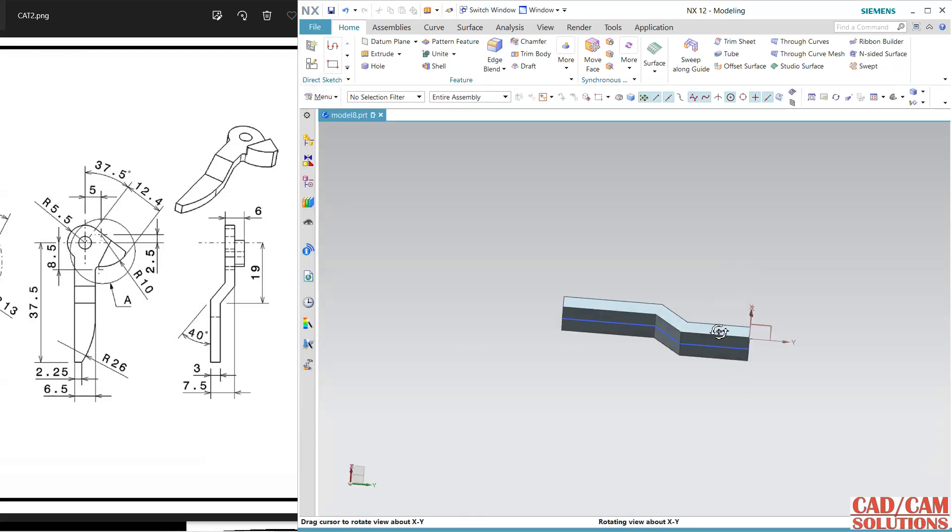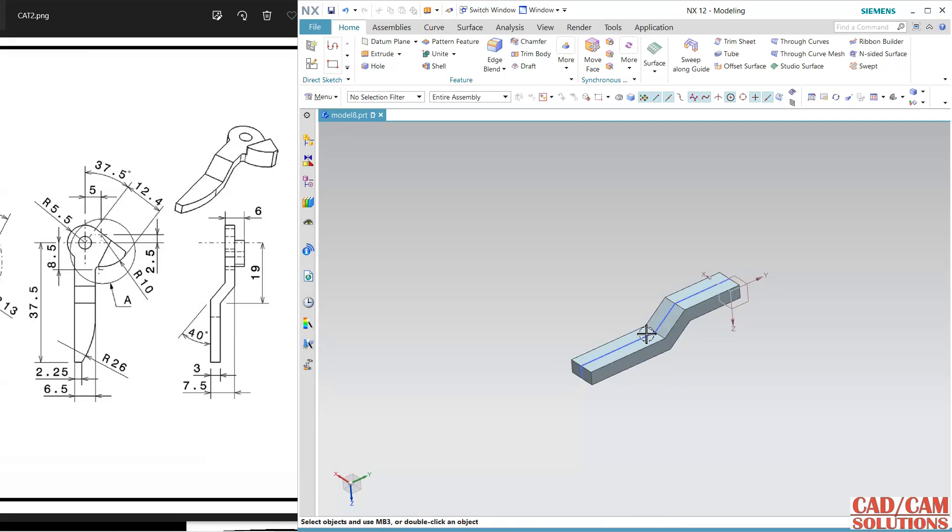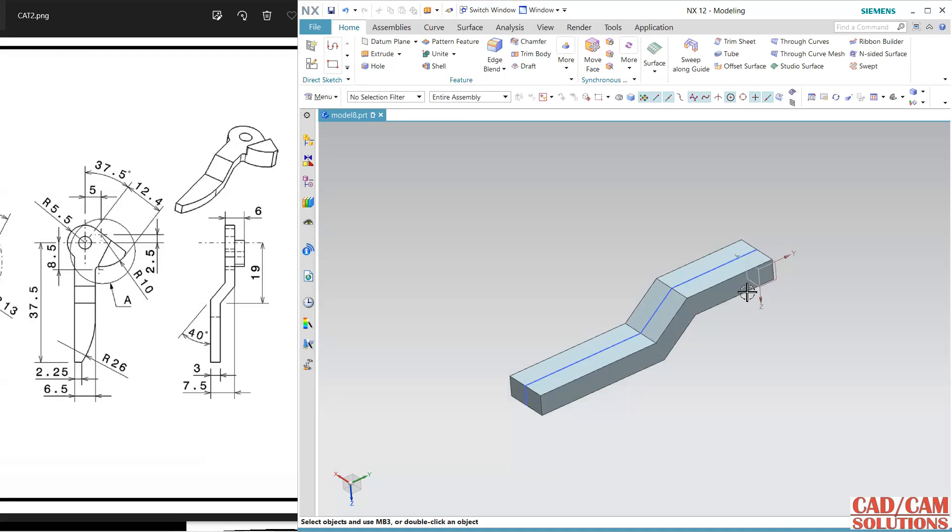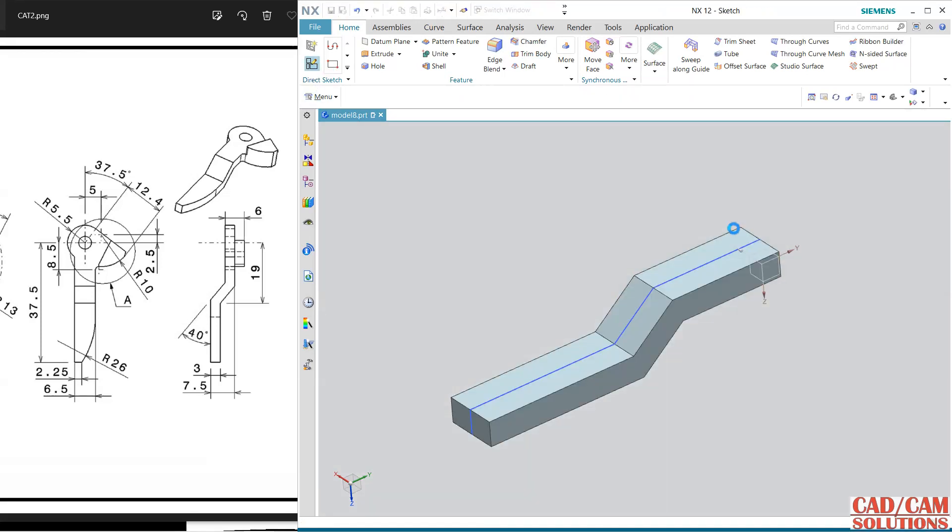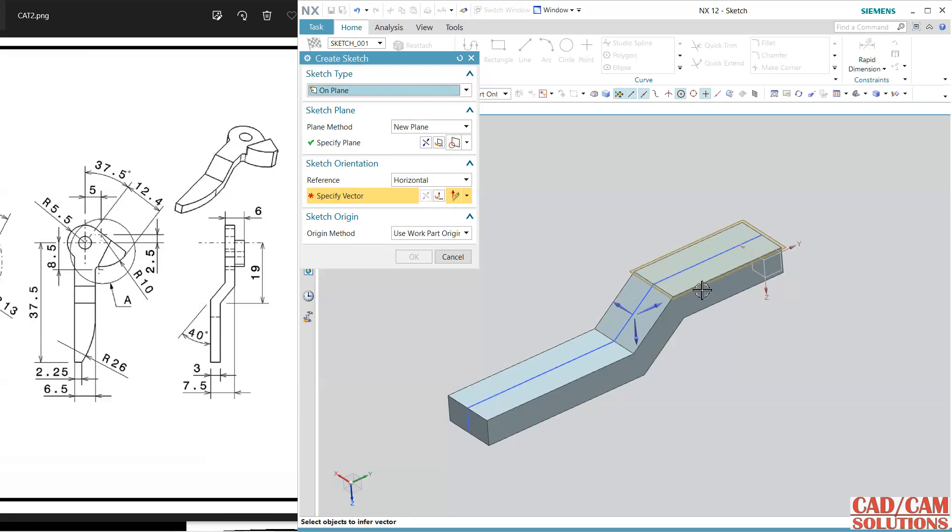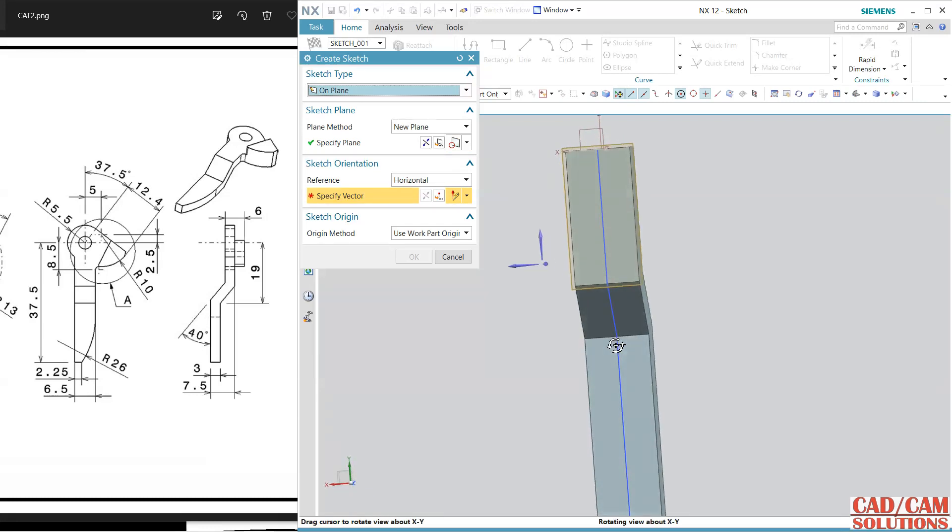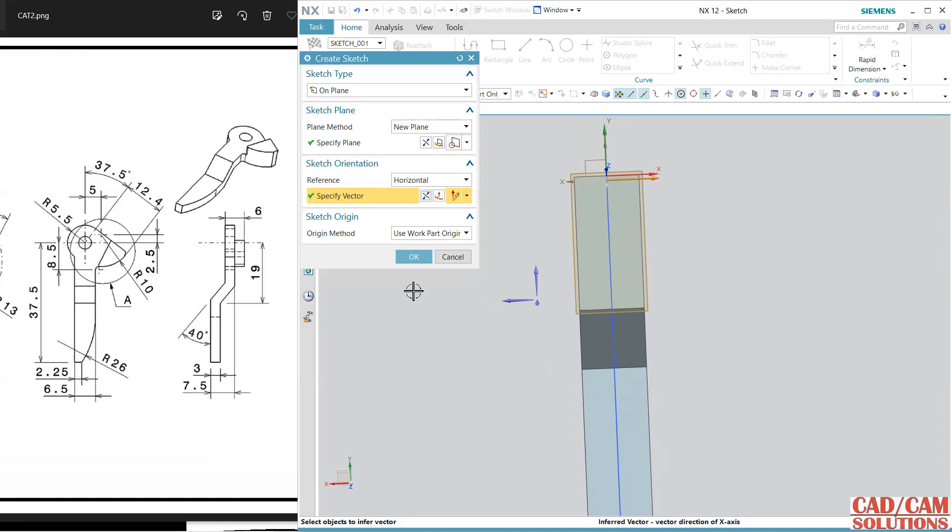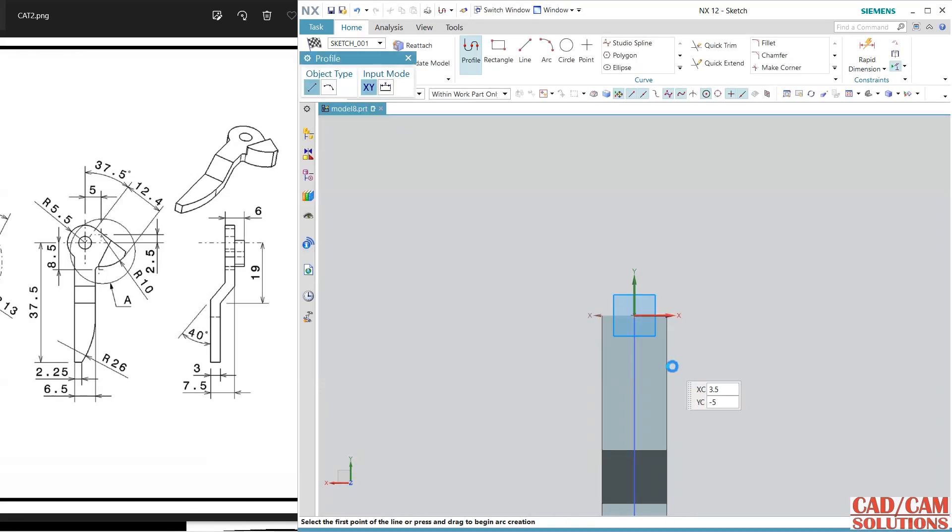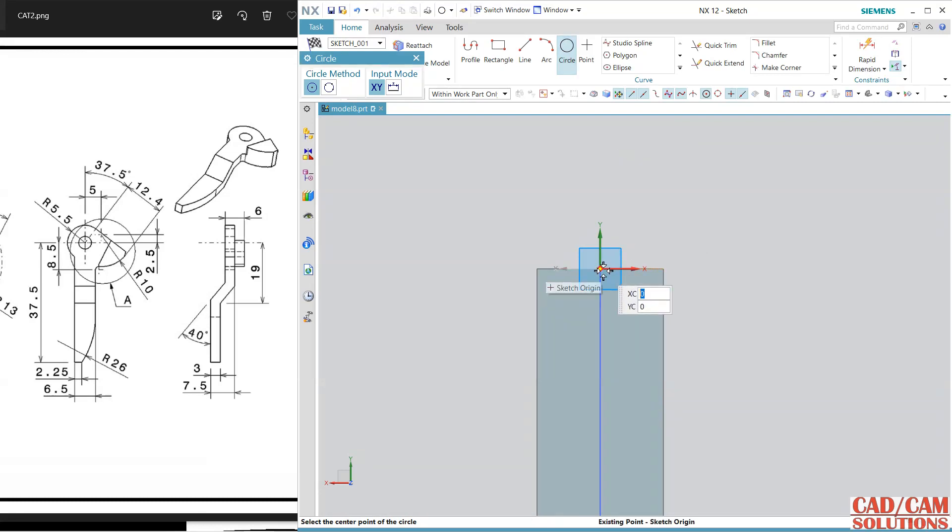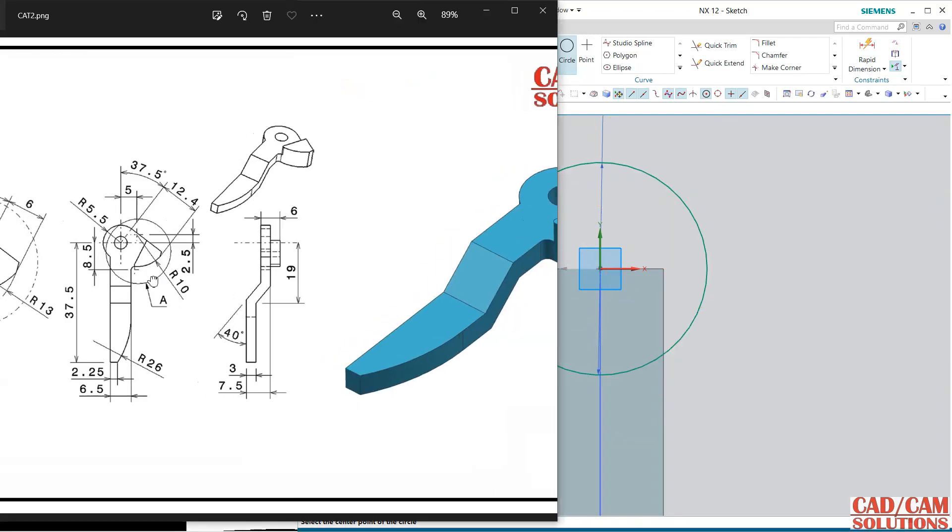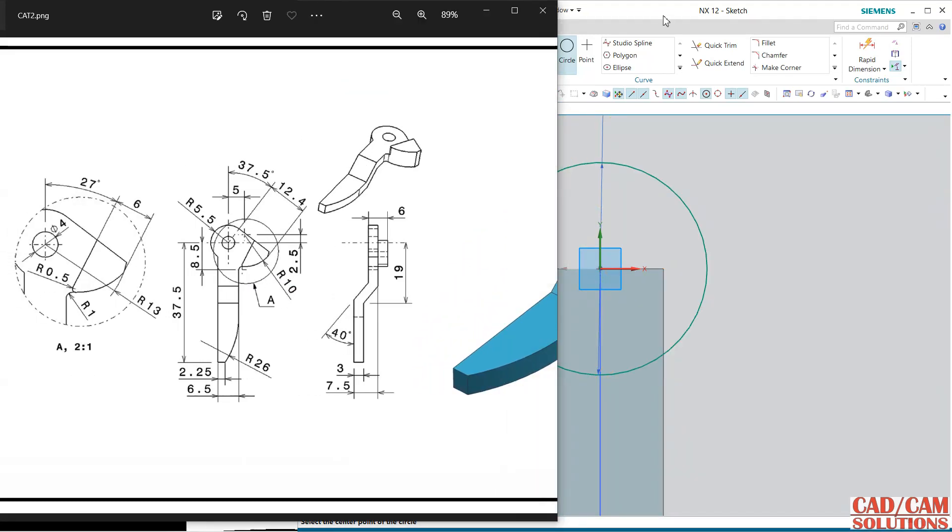Rotate it like this so this slope will come here. Now sketch, select this face, and I want to keep my orientation like this so this will be the horizontal orient. Click OK and use the circle. Center is this and 5.5 is the radius. Let me review the dia and one smaller is also there, so click here.